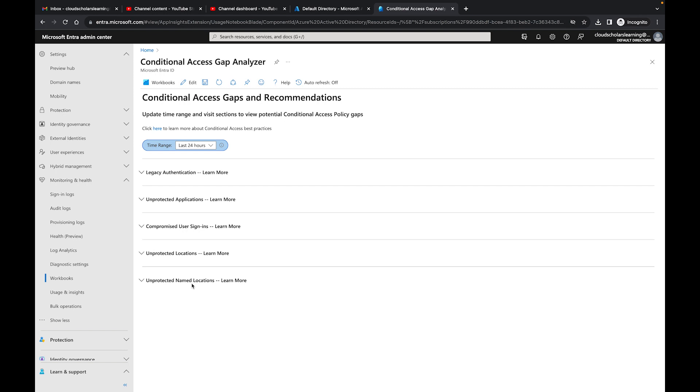That's pretty much how you would set up and use the Conditional Access gap analyzer. It's really simple and really straightforward. Hopefully you're getting more information than what I'm seeing because I am in a lab environment. But if I were to utilize this within one of my customer's environments, I would be able to see a lot of information.